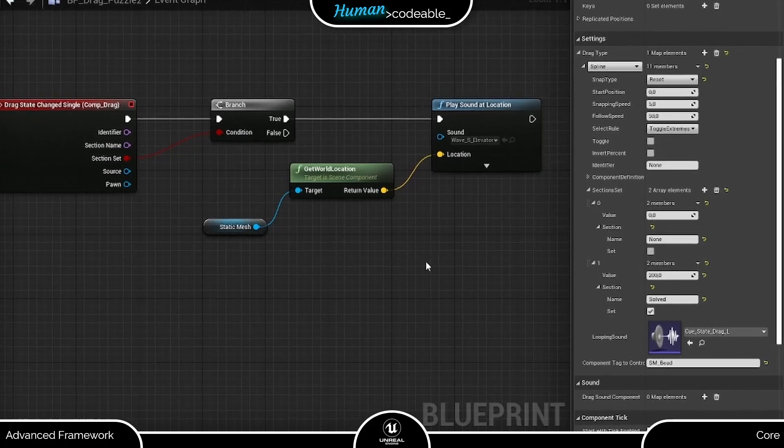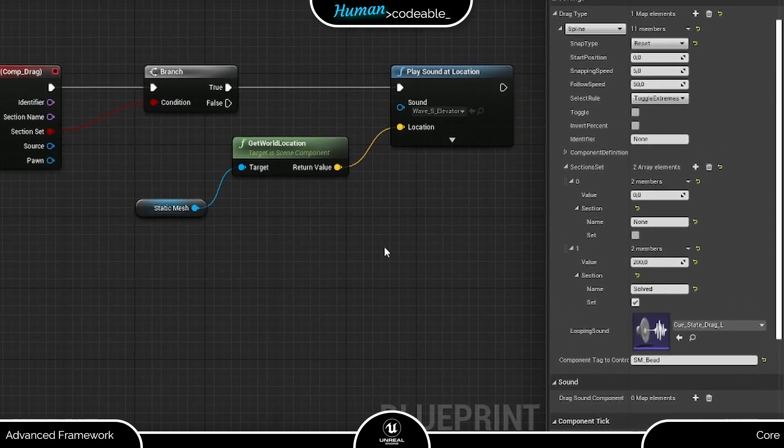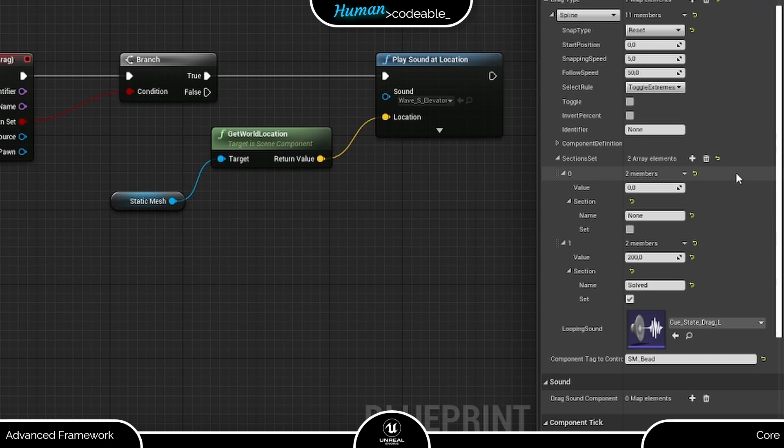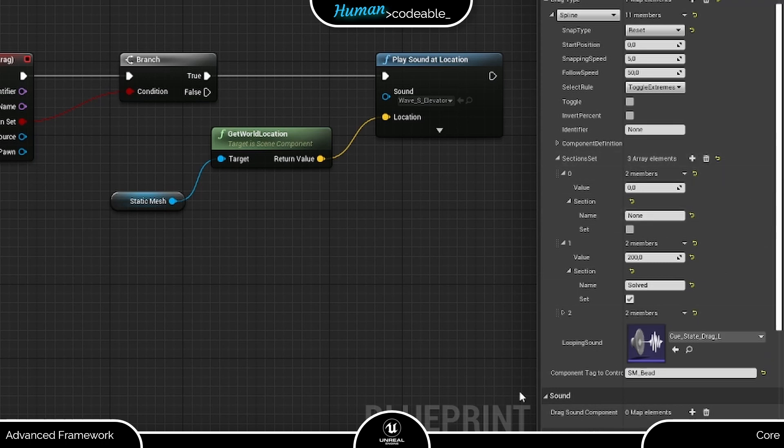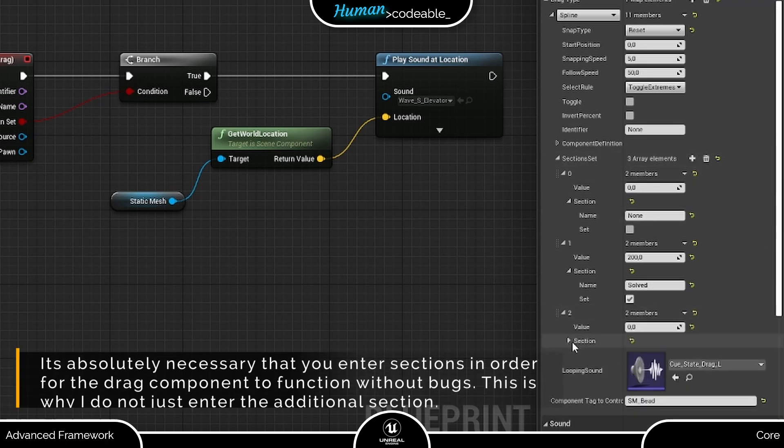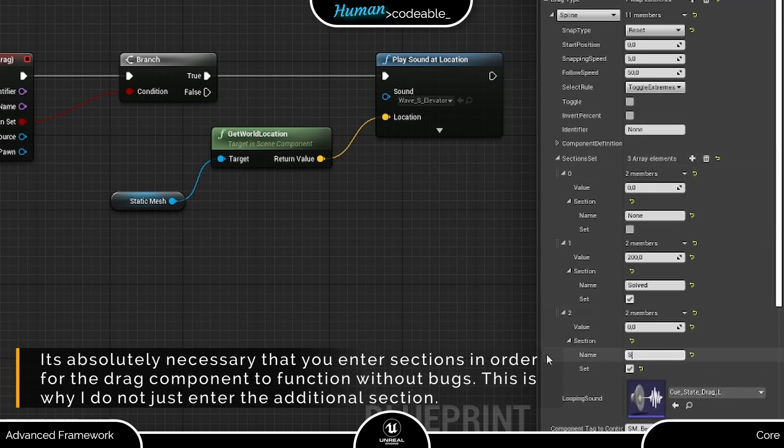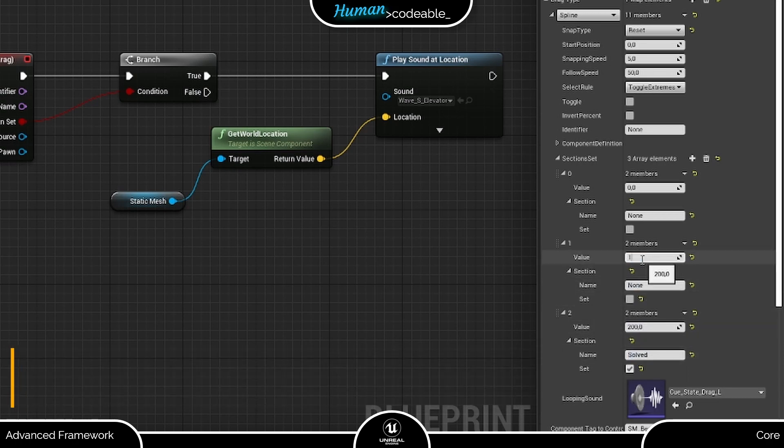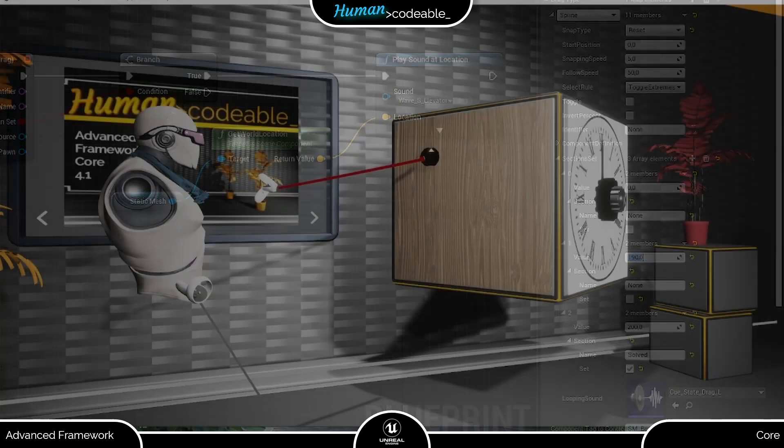This is because the drag state is always updated to the nearest section. So we have to do something about that. An easy way to deal with this issue is adding another section with the same settings as the previous section very close to the finish of our spline, at 190 for example. Now the sound should be played only when we cross the 195 mark.